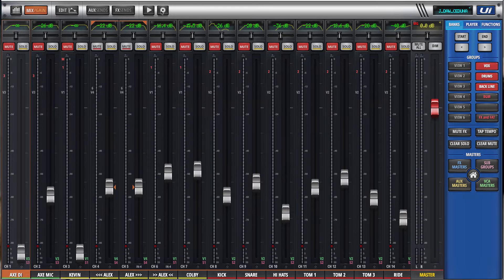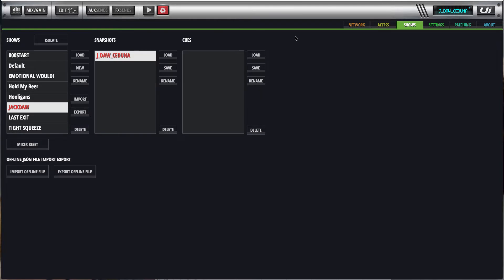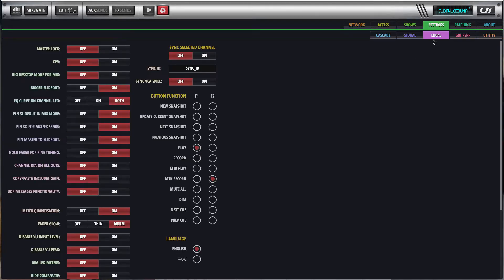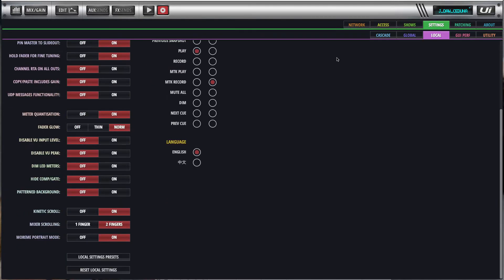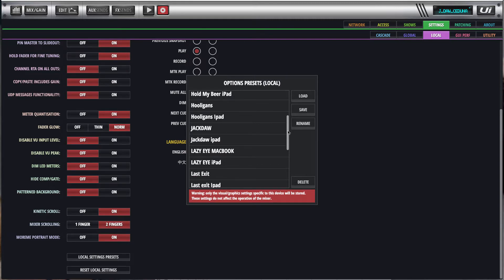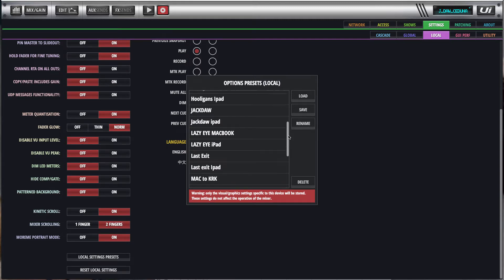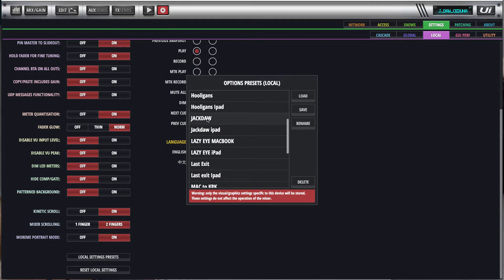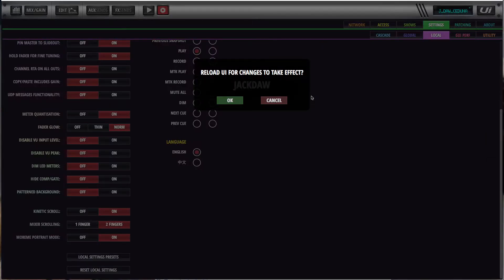So if we go up to settings and select local, go here to local settings presets. You can see I've got a whole heap of presets here for every one of my clients. Basically for all of my clients I have a show and snapshot set of files and I keep a MacBook Pro preset file and an iPad preset file.